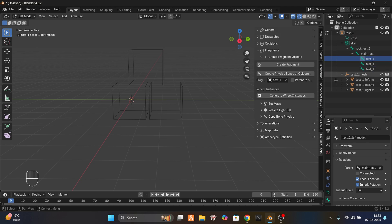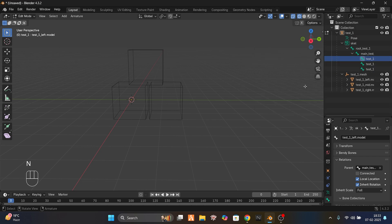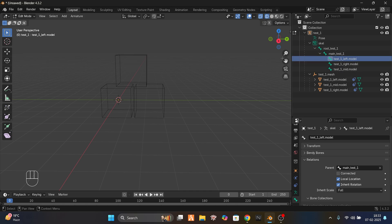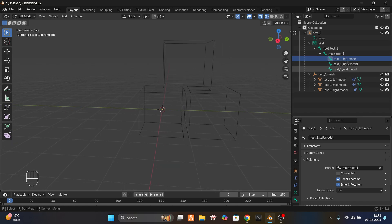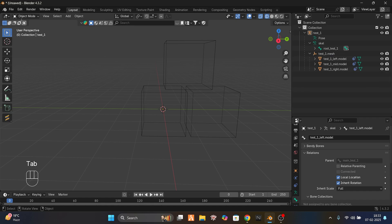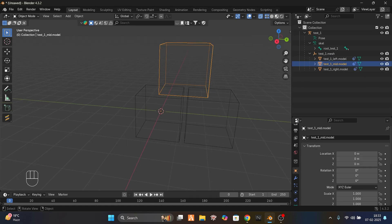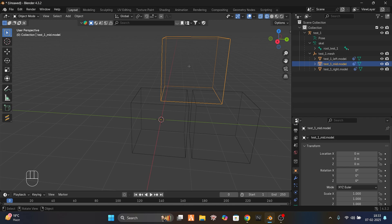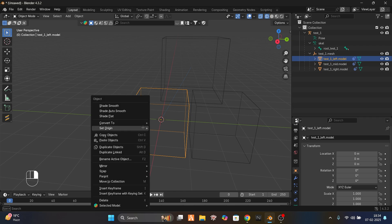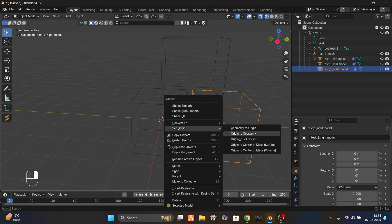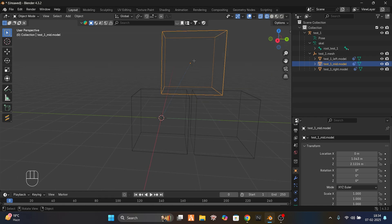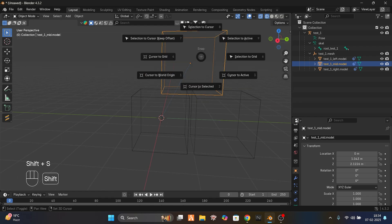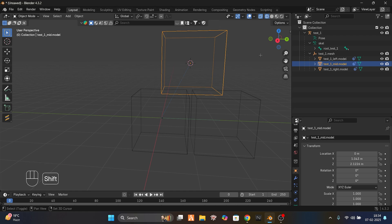Now I have to place the bones. Go into edit mode, select the left one, then go to object mode. Select everything and go to set origin — set origin to geometry for all objects. Then for the cursor, press Shift+S and select cursor to active.